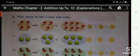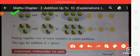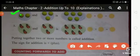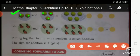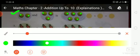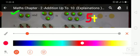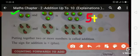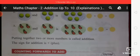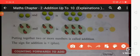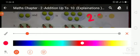Now next, second one: first circle, count the guavas — 1, 2. Second circle, count the objects — 1, 2, 3. And 'and' means plus. Total count of objects: 1, 2, 3, 4, 5. Write here the number: 2 plus 3 equals 5. How many total objects? 5.